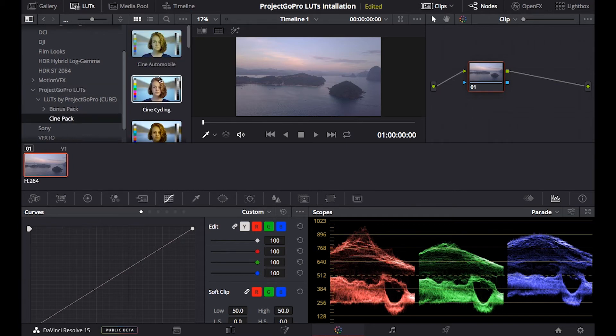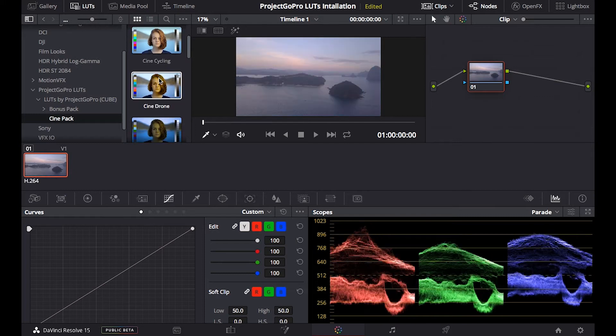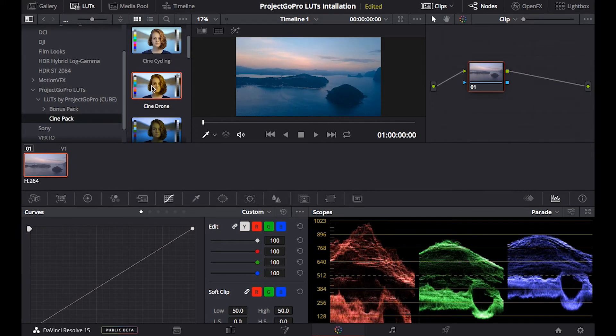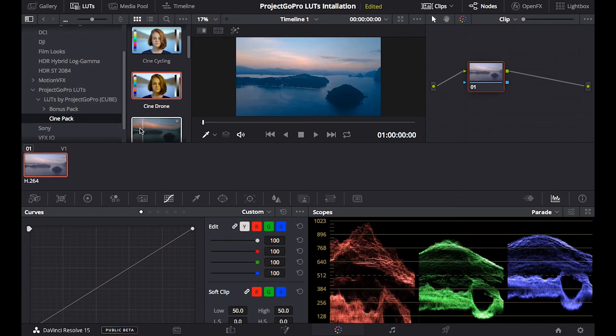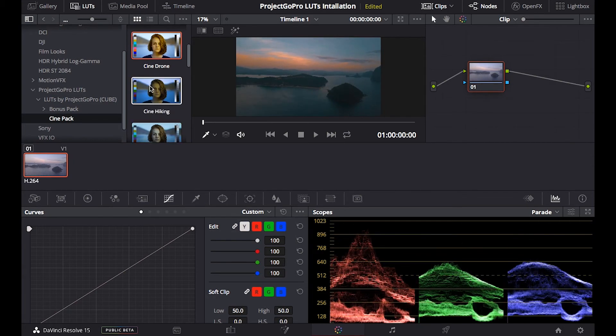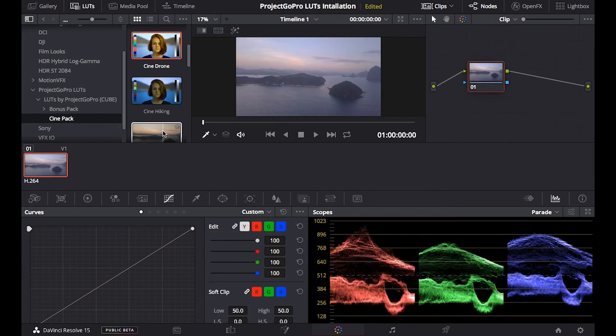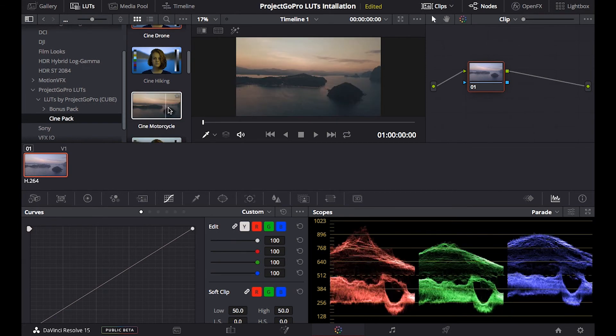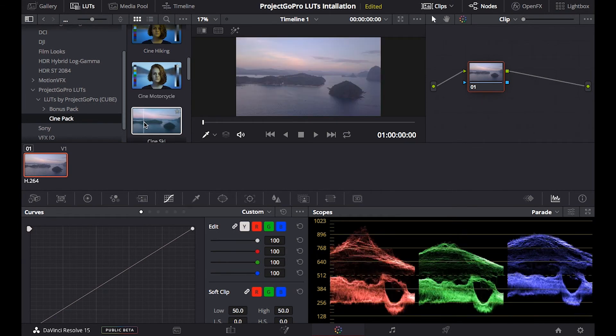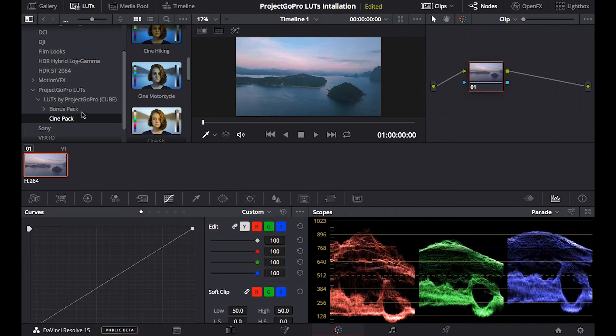Let's get Cine, Cine pack, Cine drone, for example this one, we already see that has changed color, this one gives another color, hiking, this is motorcycle, beautiful, they all work out.